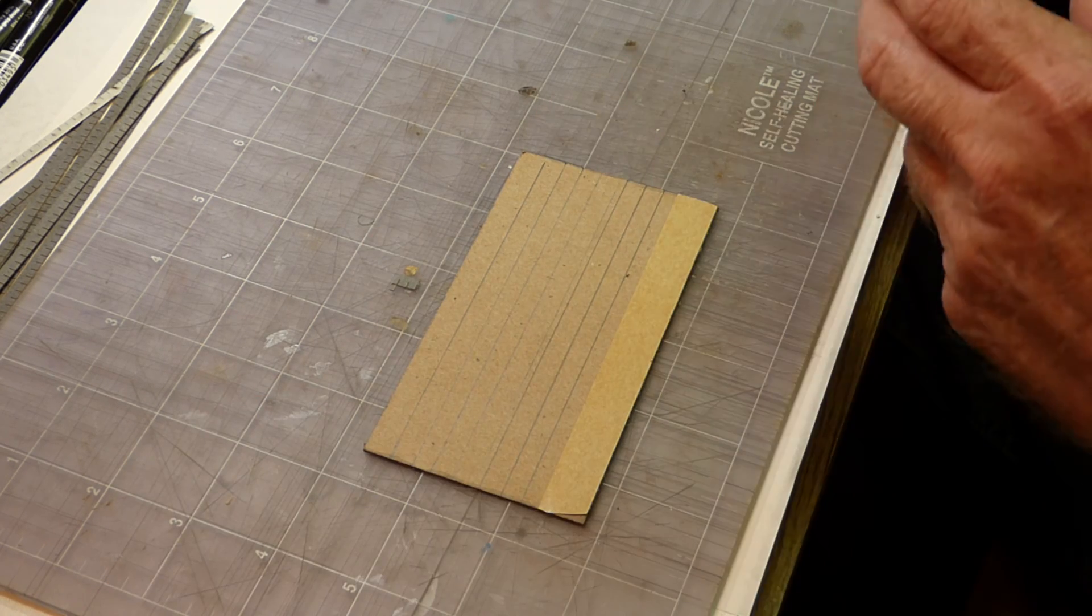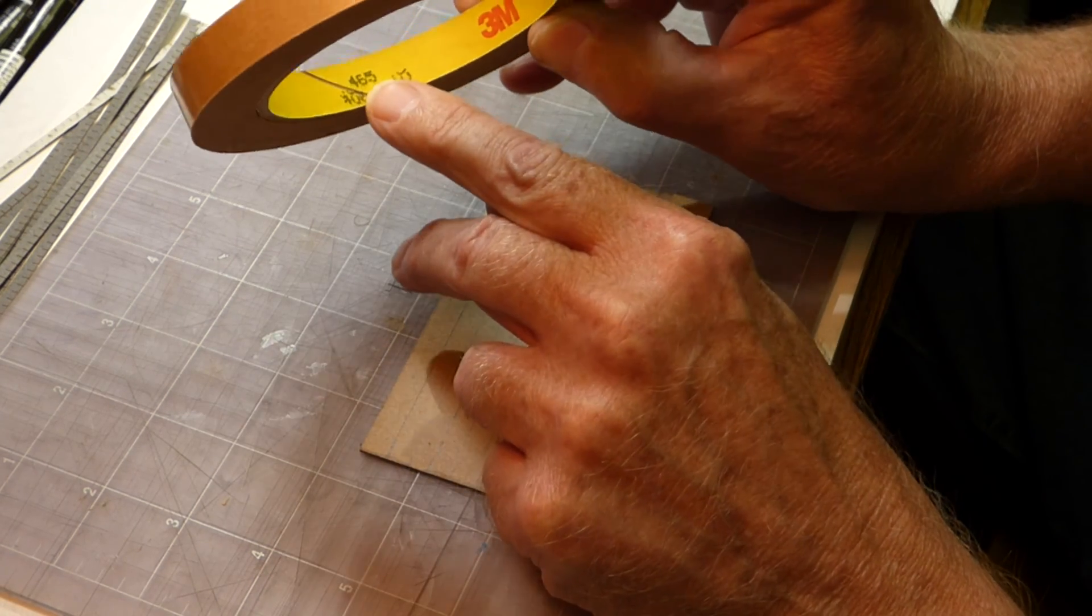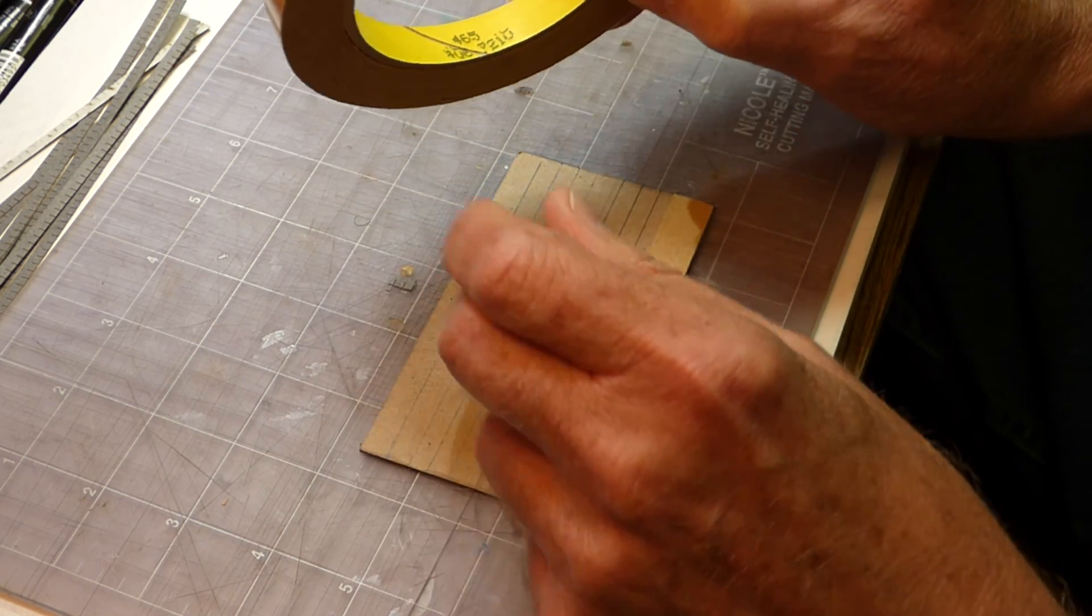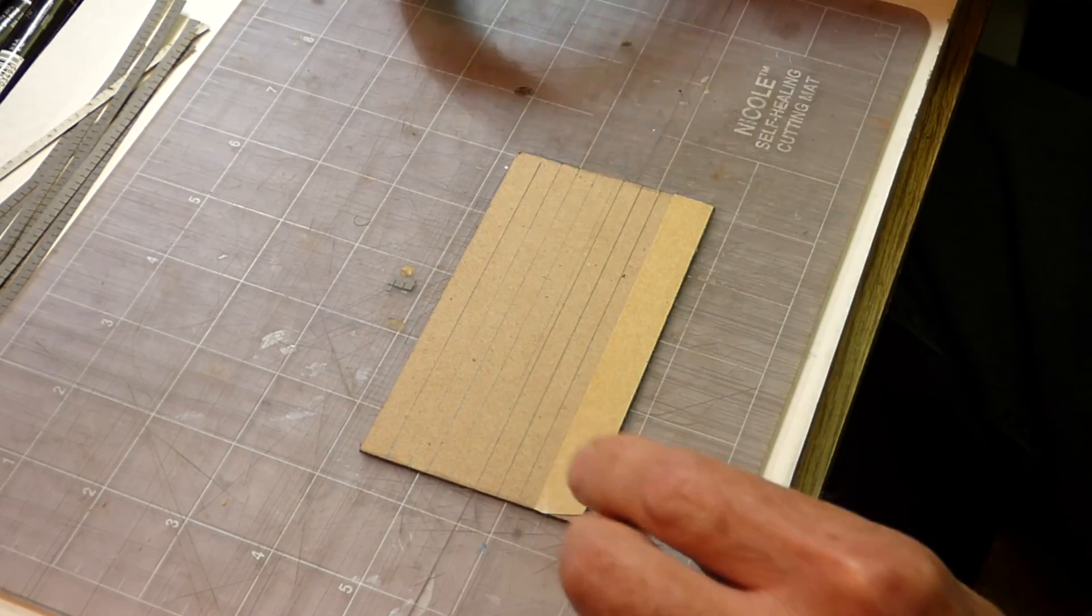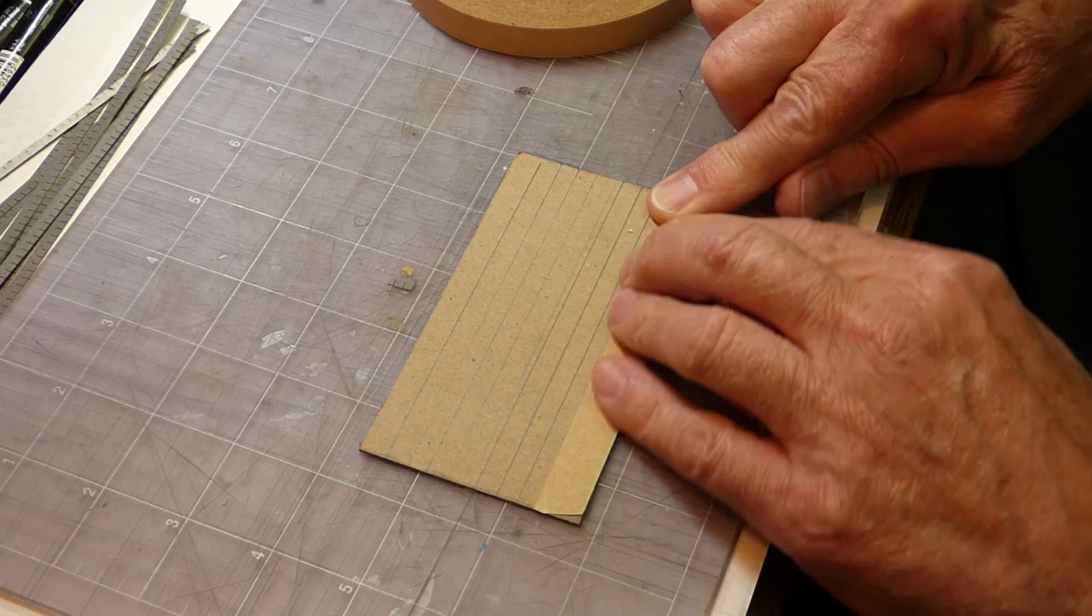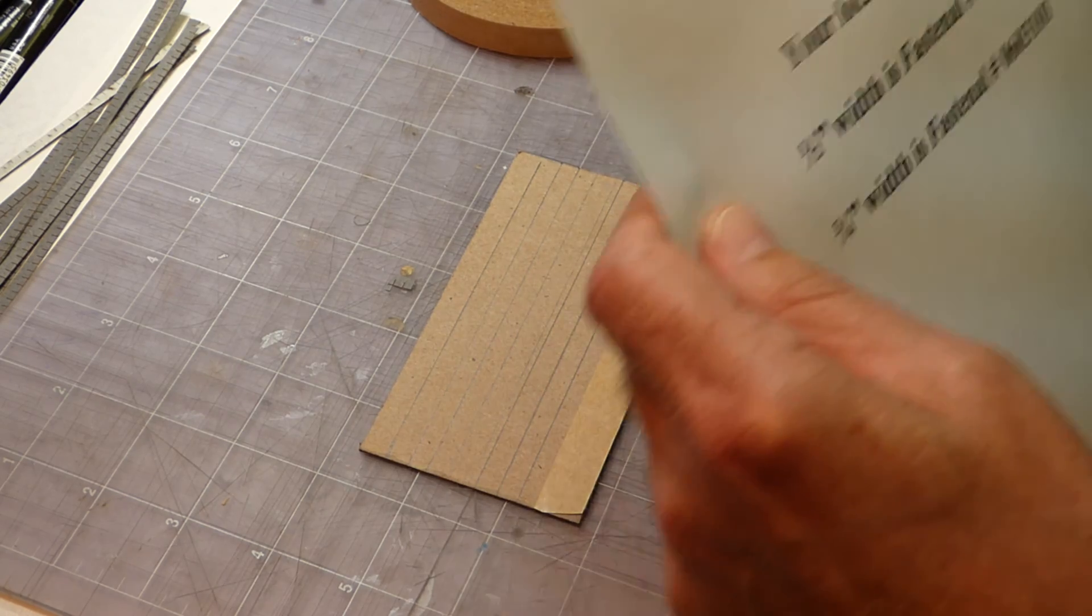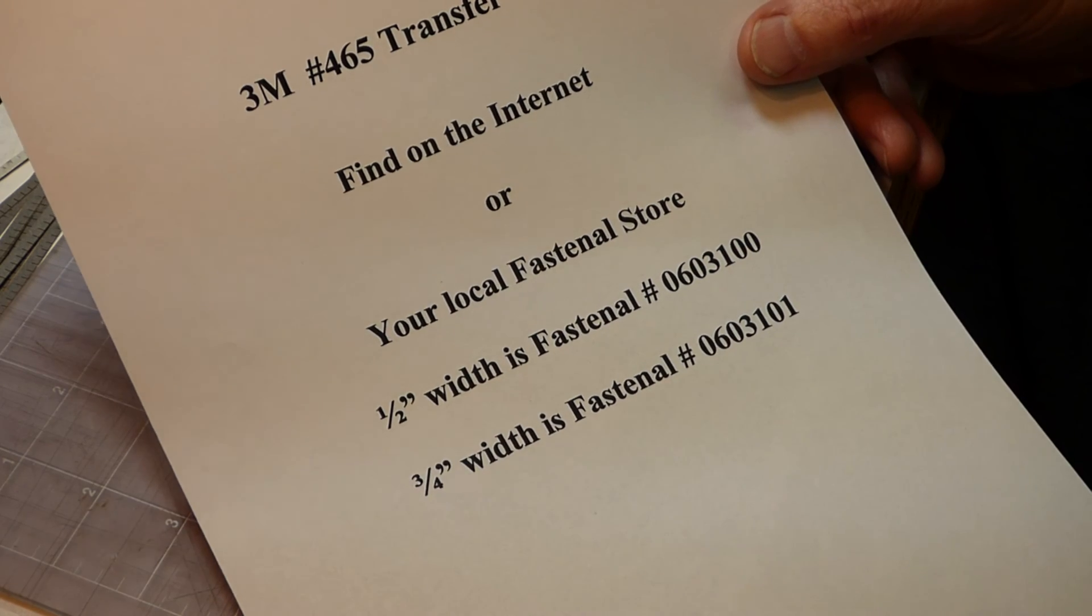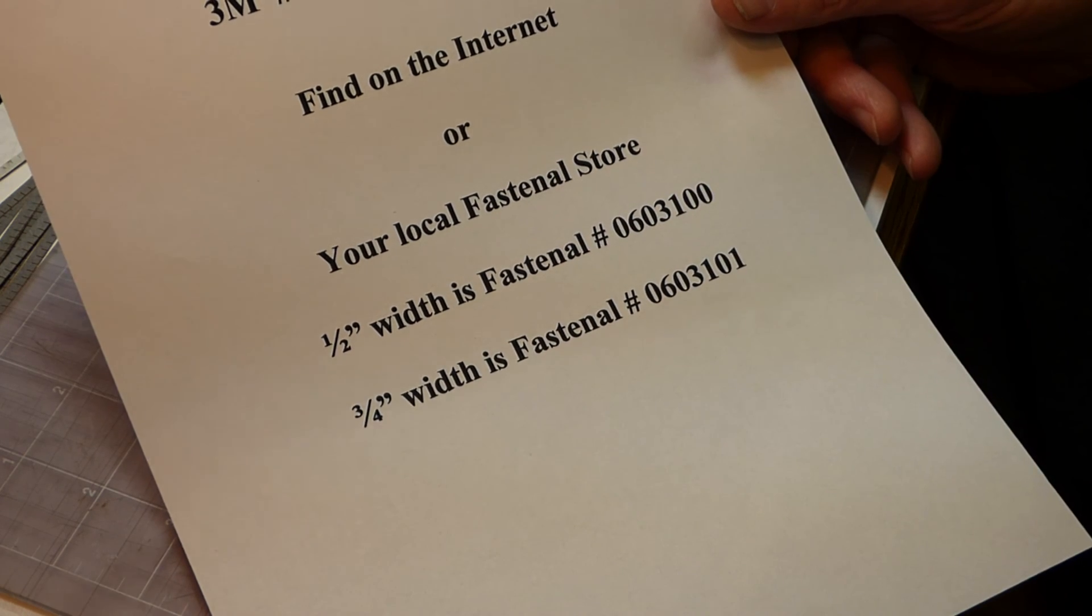So this product is 3M's number 465 transfer tape. Transfer tape is on a carrier strip of craft paper. I've put a strip down here on the bottom of this subroof, which is cardstock. And I'll show you in a minute what it looks like when I peel that backing off. It's called 3M 465 transfer tape. You can certainly find it on the internet or at your local Fastenall store. That's a national chain, so they're located just about anywhere.